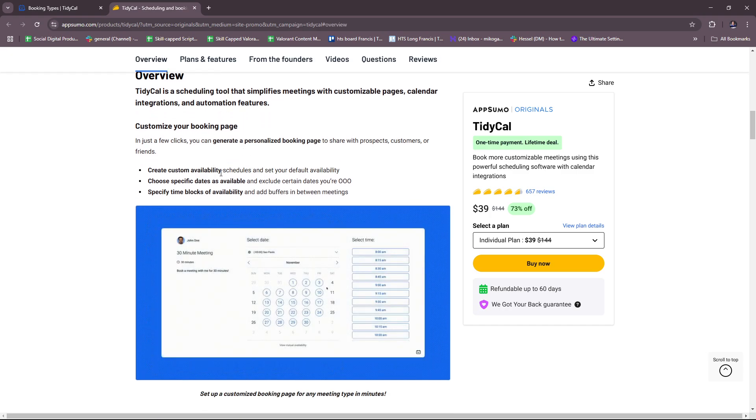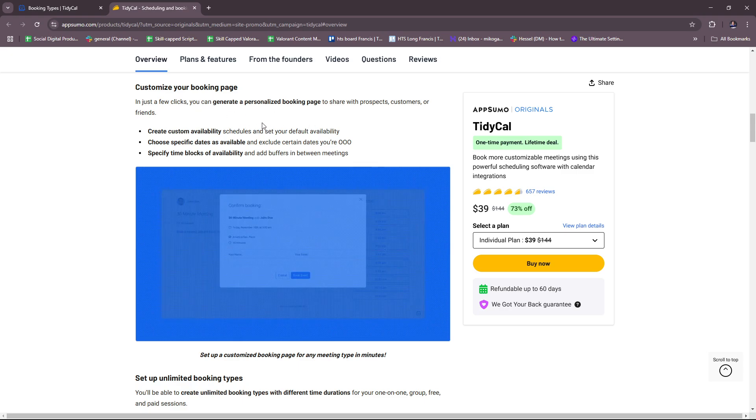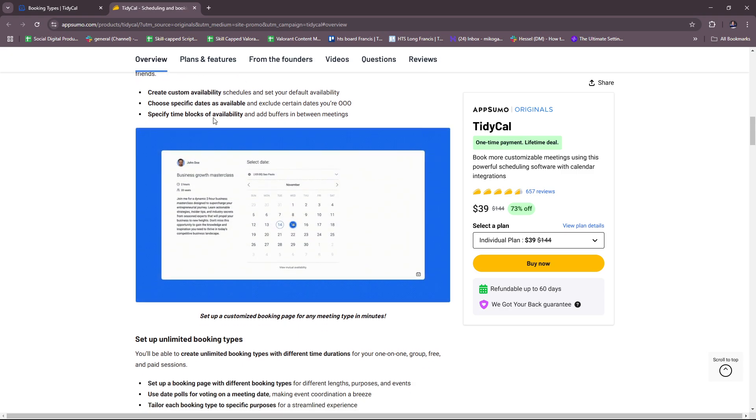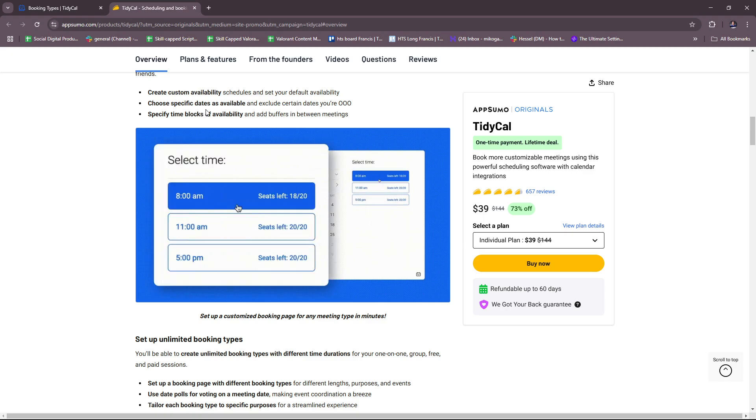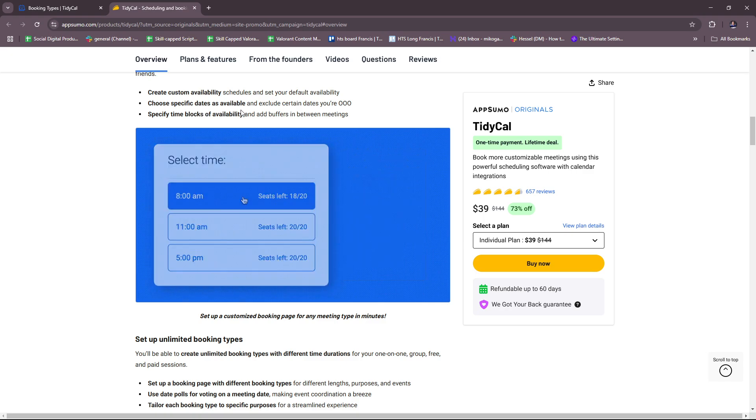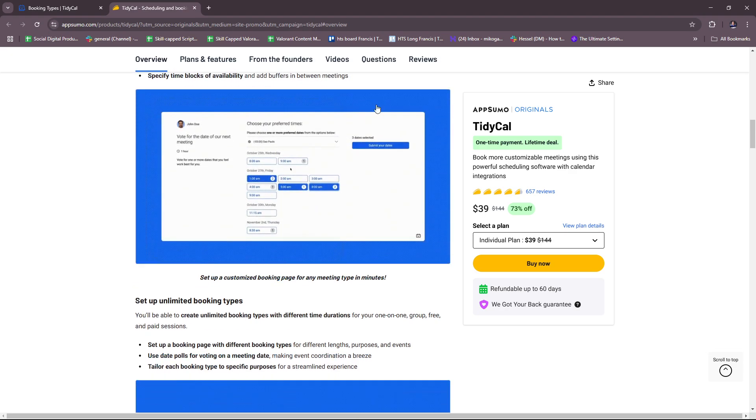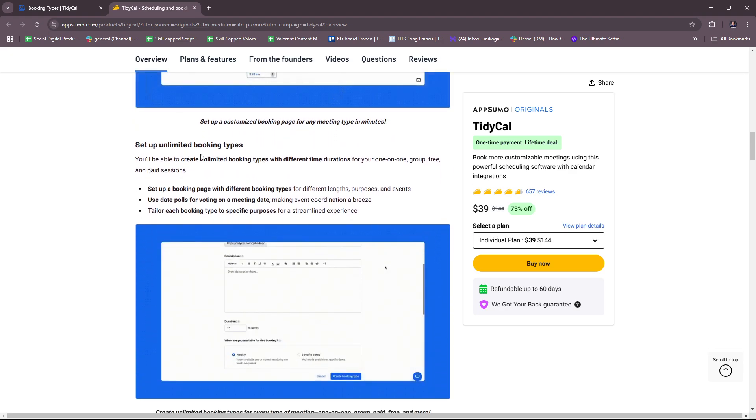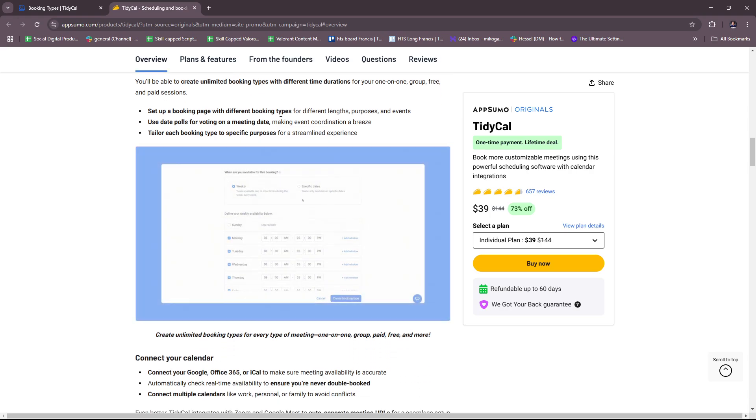Here, the additional features include customizing your booking page, where you can create custom availability, choose specific dates as available, and specify time blocks of availability. You can also set up unlimited booking types.